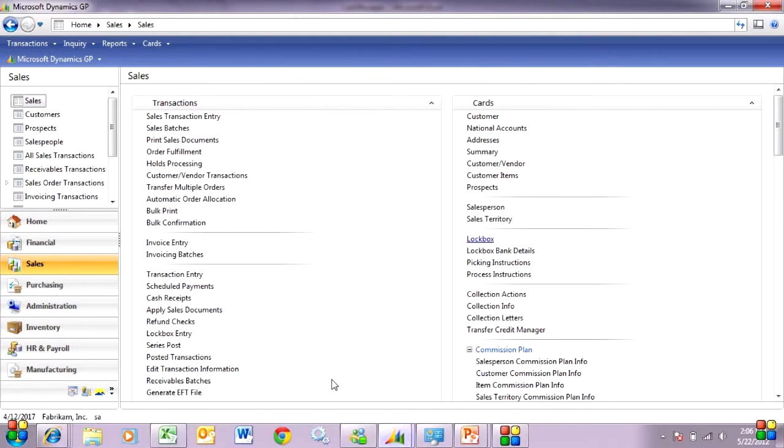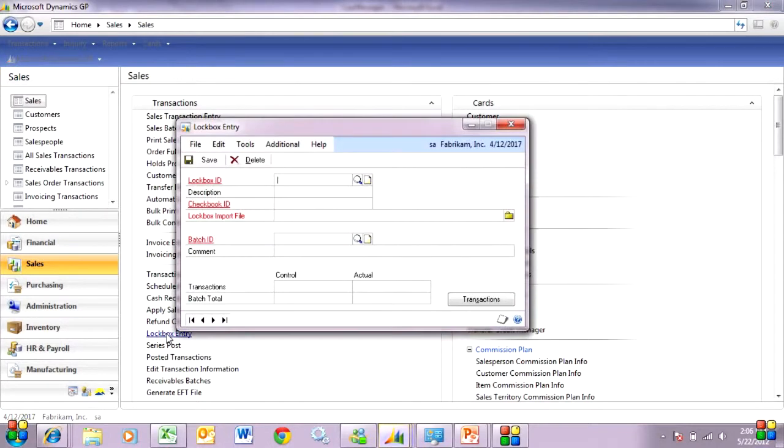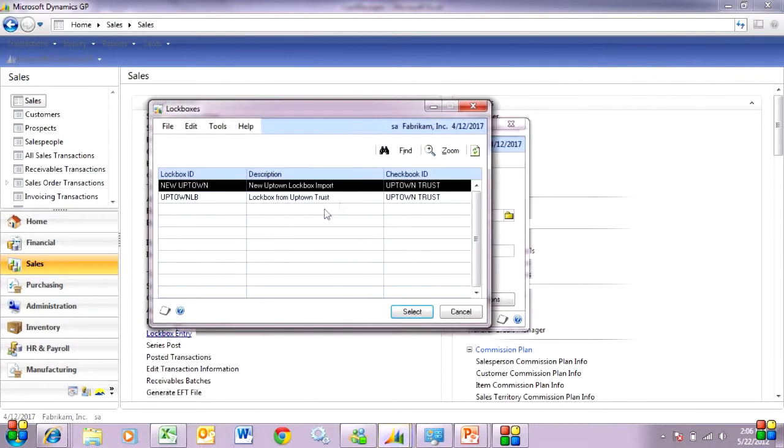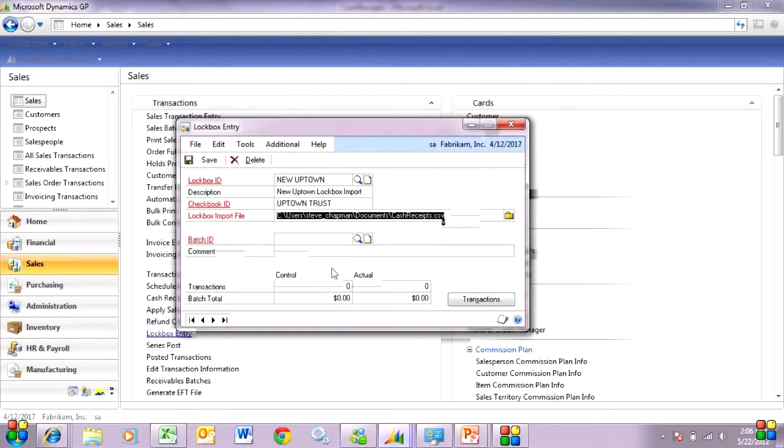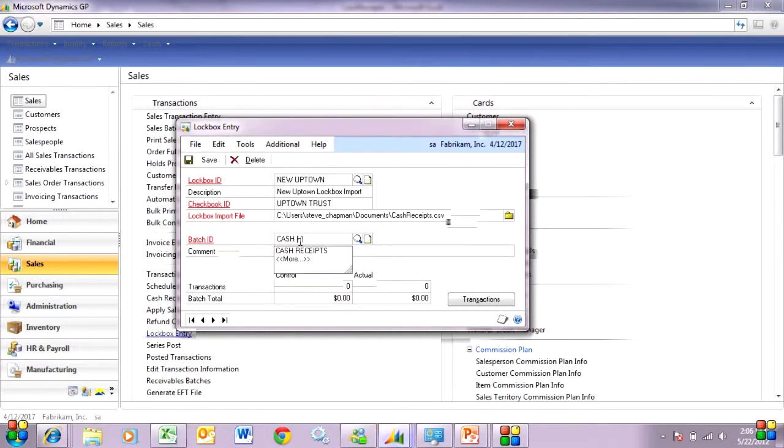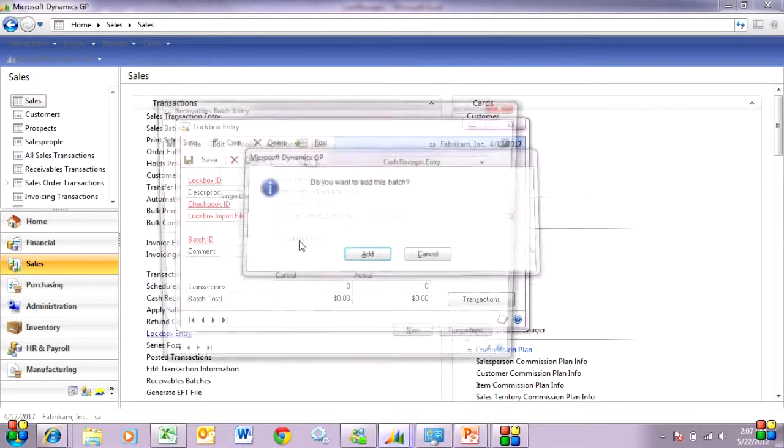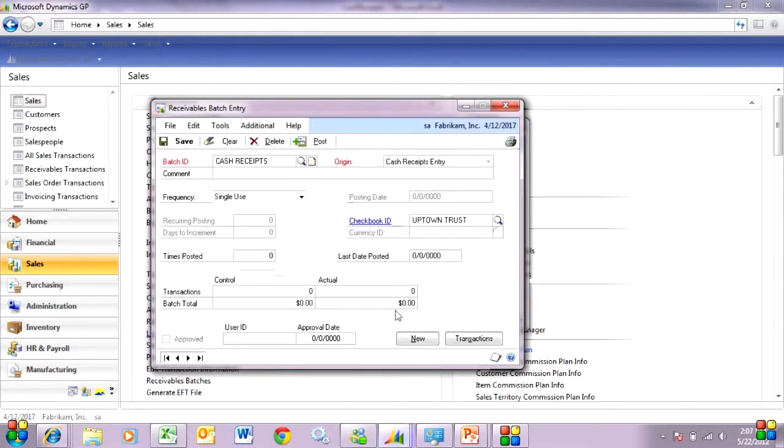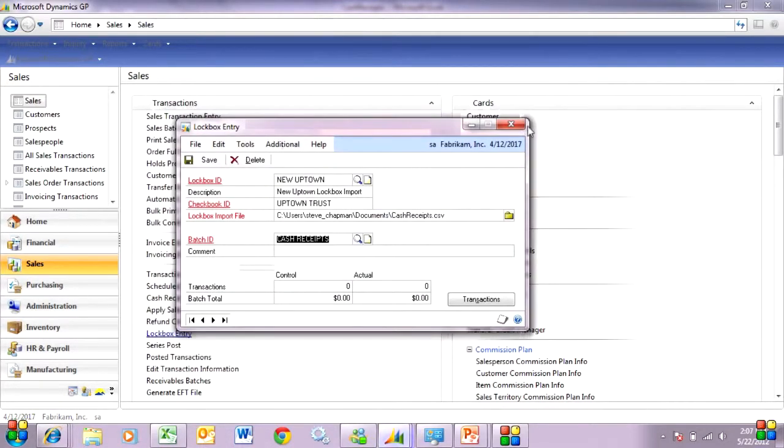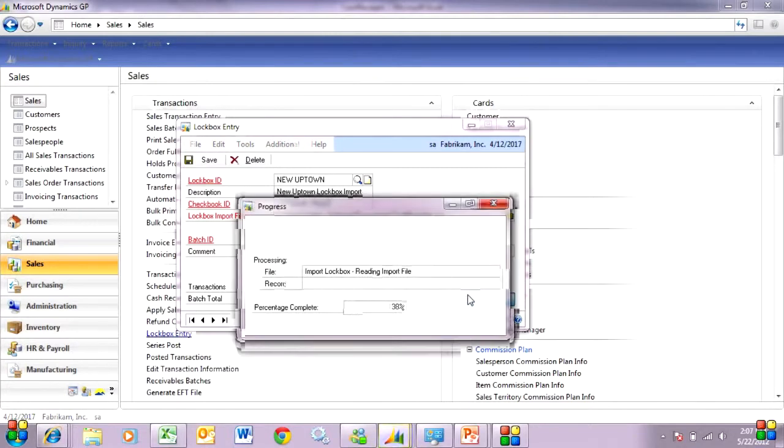In GP, once I have the configuration set and I've got my file, all I need to do is go to the lockbox entry here. I'm going to look up my lockbox ID. I'm going to specify a batch ID. Add that batch. And then I'll run the transactions. So it's going to go out and read the file.